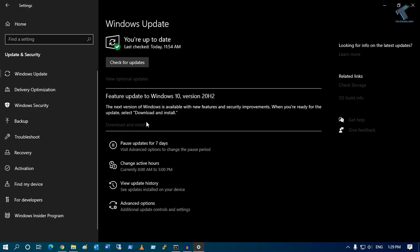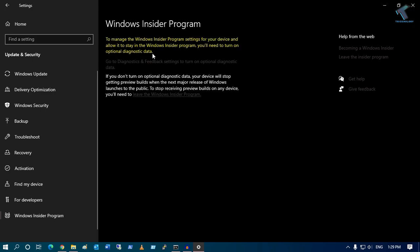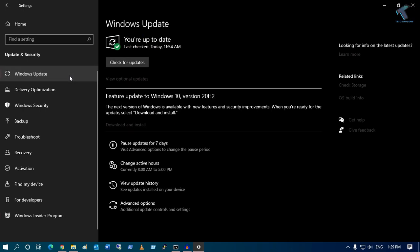If you want this update, then you have to go to Windows Insider Program and you have to login with your Microsoft ID. You have to join the Windows Insider Program, and after that you will get this update.